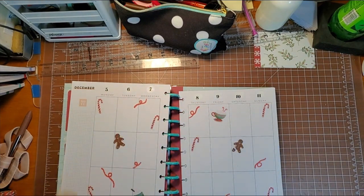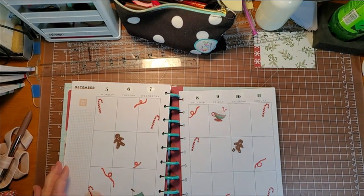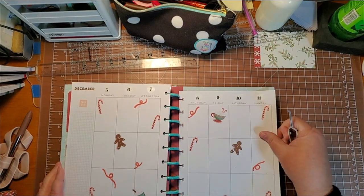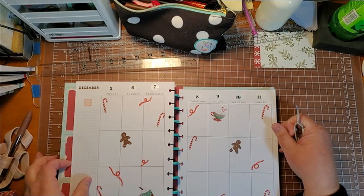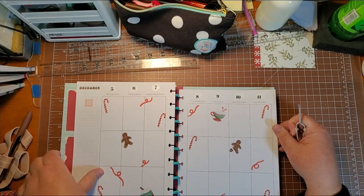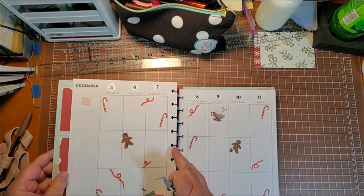All right. That is day eight and I will see you tomorrow for day nine. Happy planning everyone.